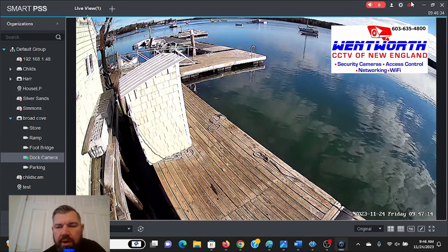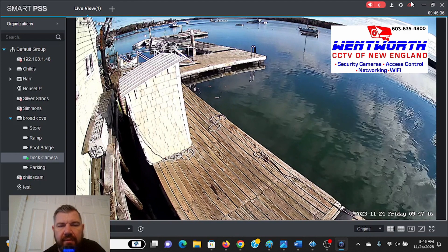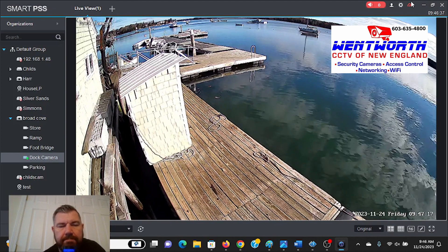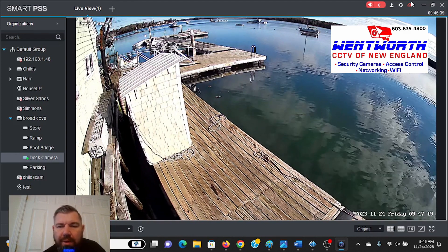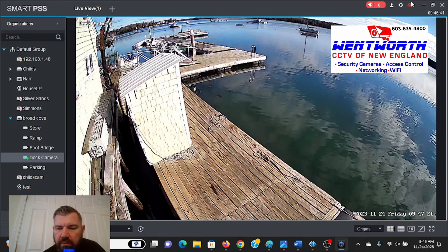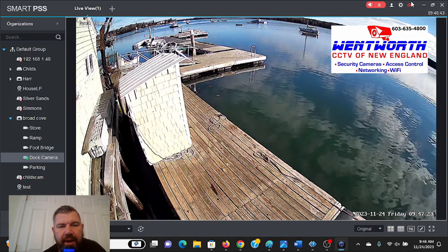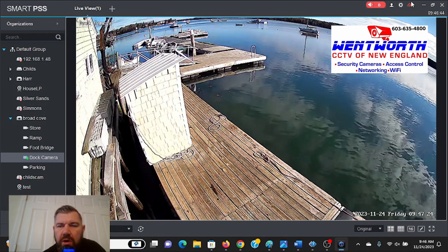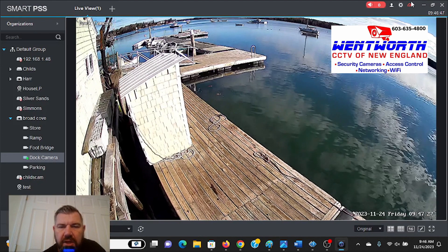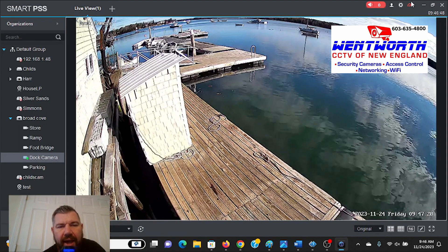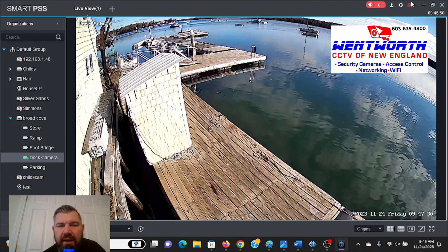For some reason we have a lot of clients that are having difficulty adding the cameras when they get new PCs or Macs. With Dahua's phone app, DMSS, you can add locations individually.